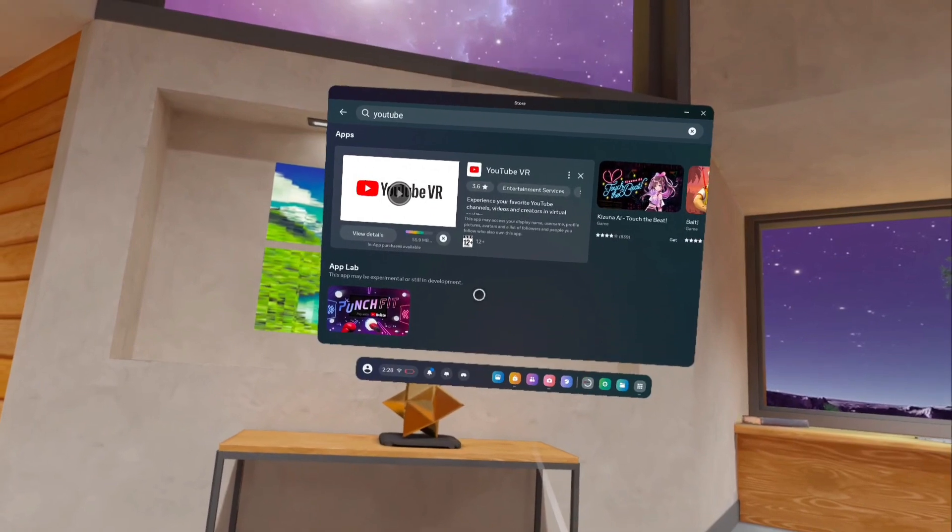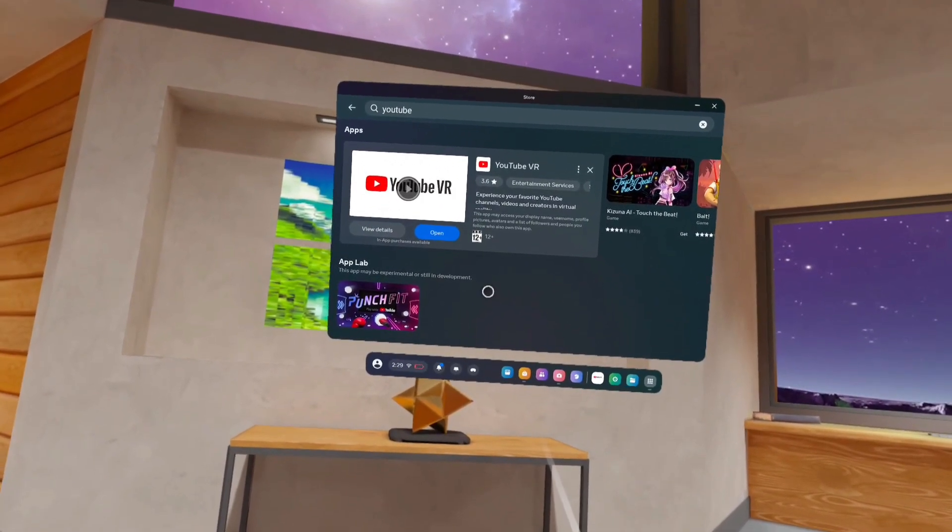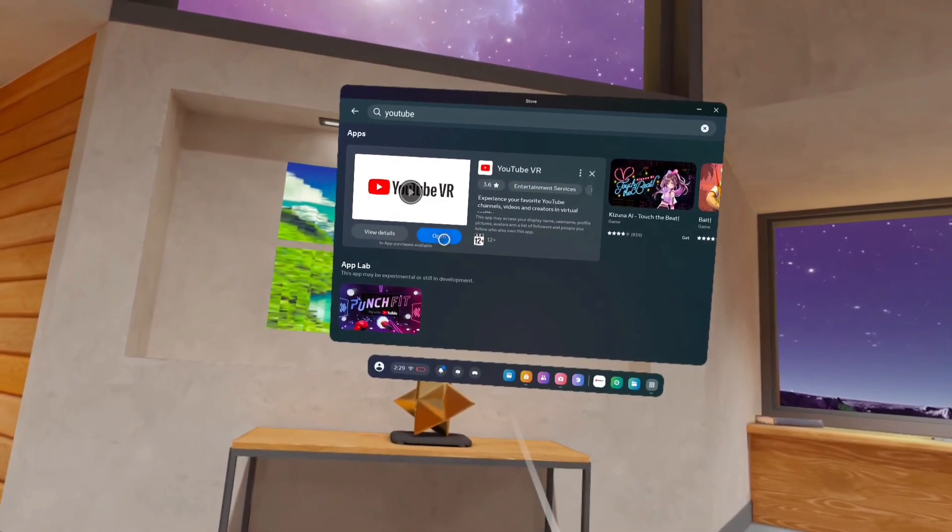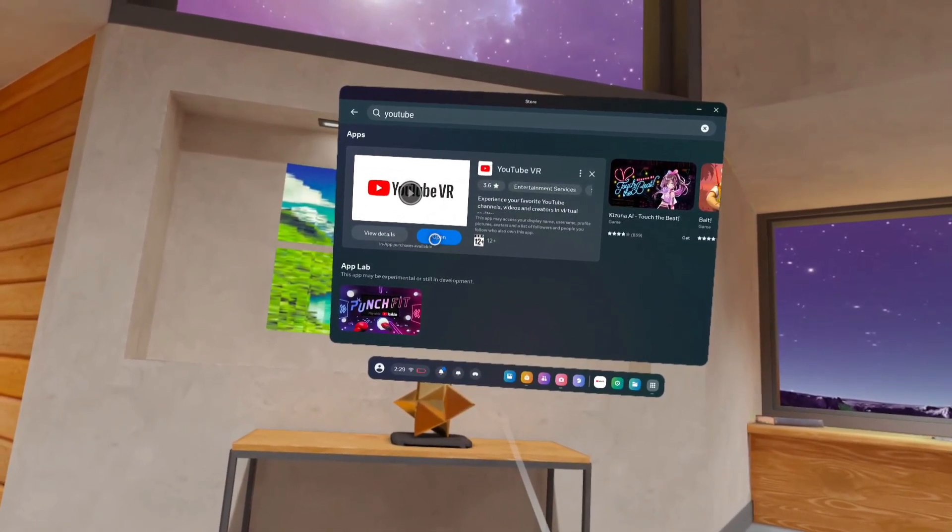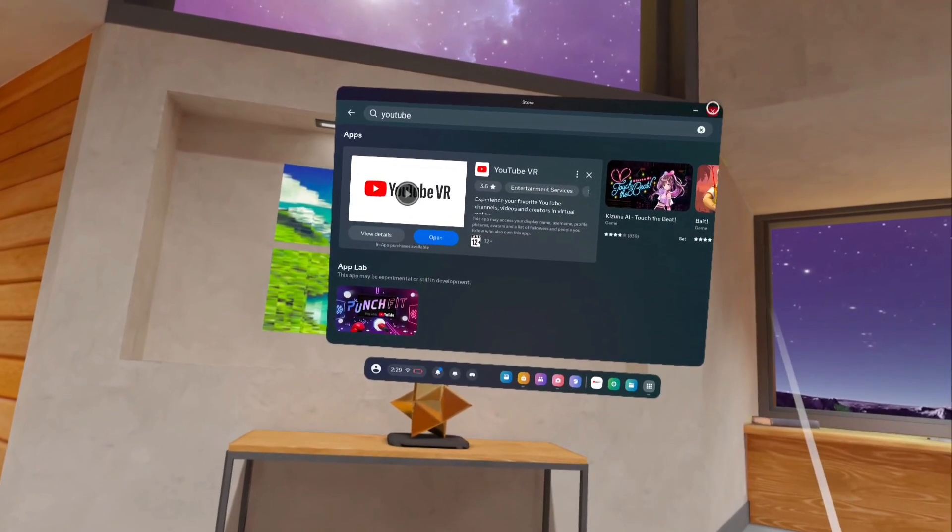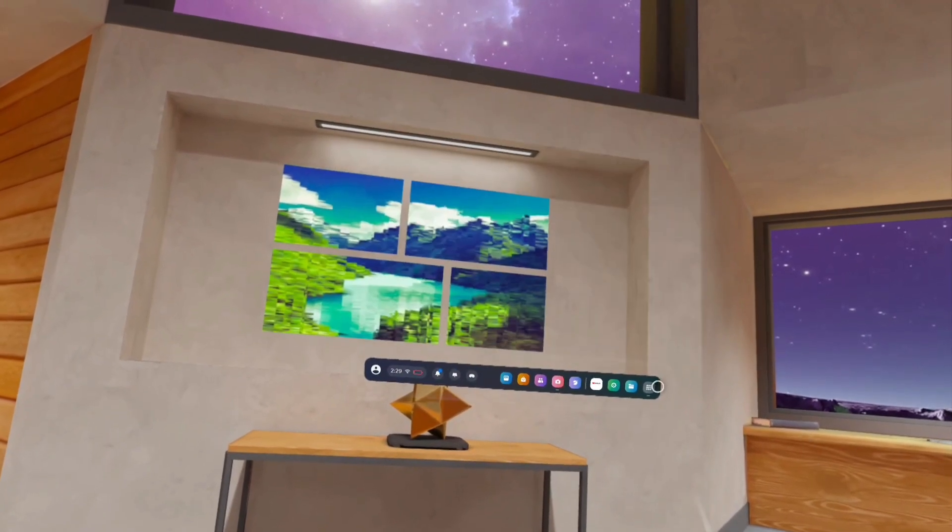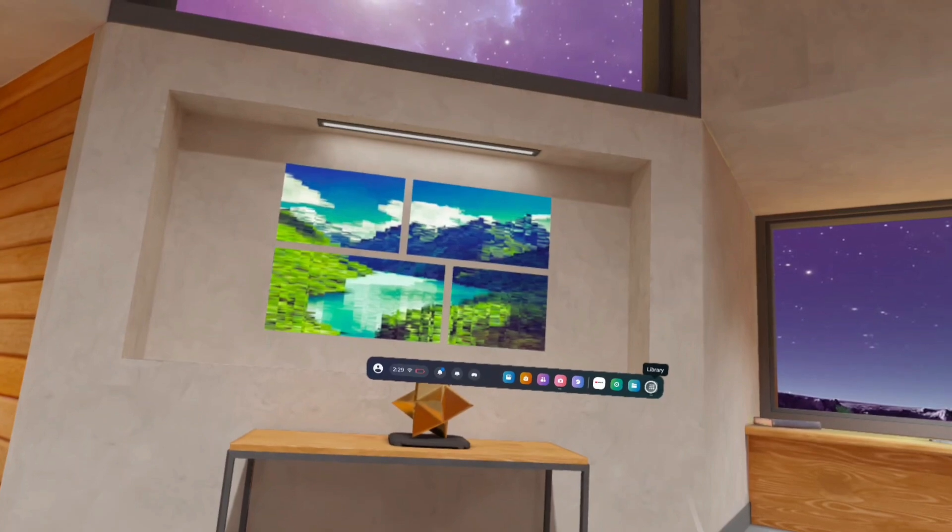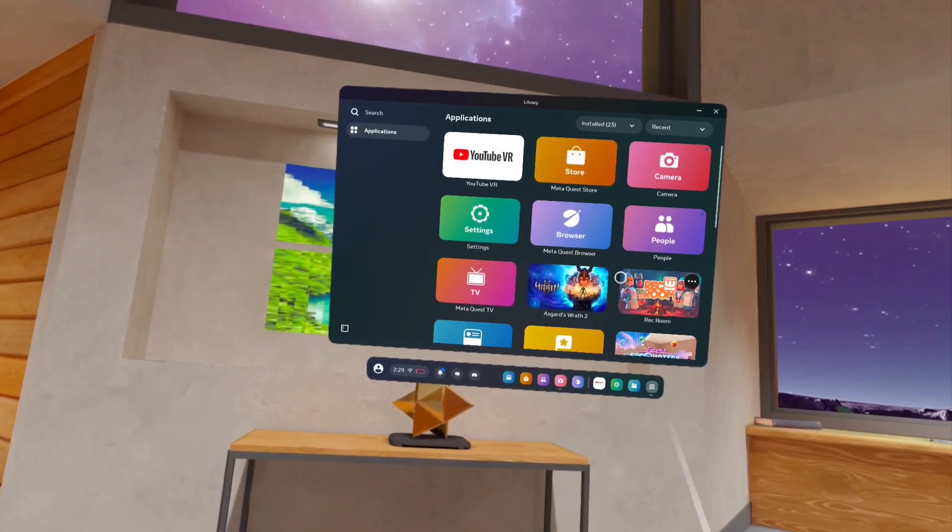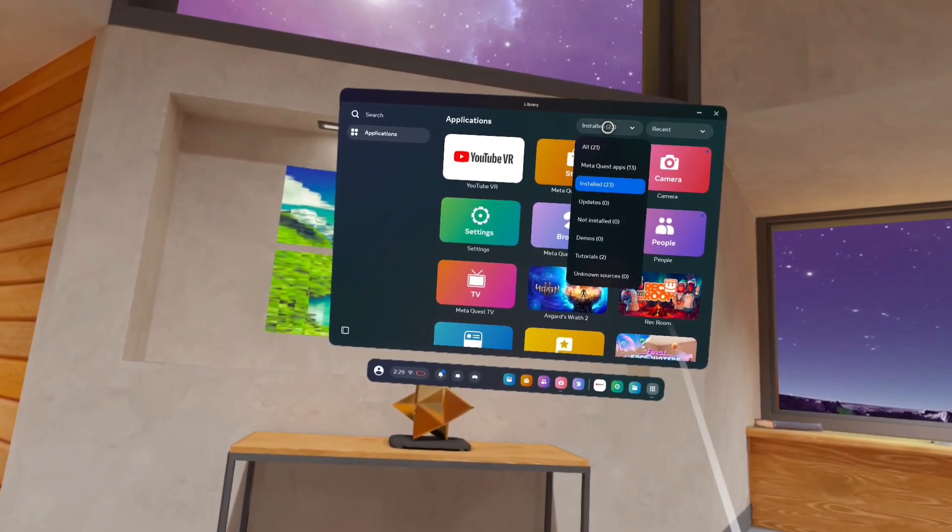Okay, installation completed. Tap on this Open button. That way we can open this YouTube VR app, or close this window, then tap on Library. Tap on this Library icon. Here we can see a list of installed apps.